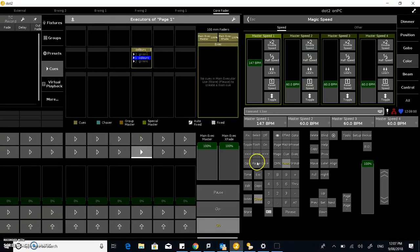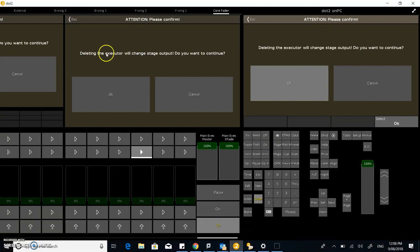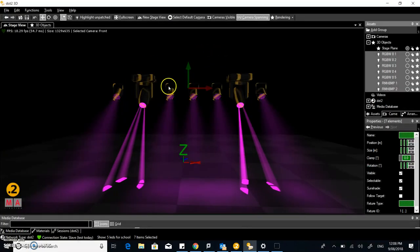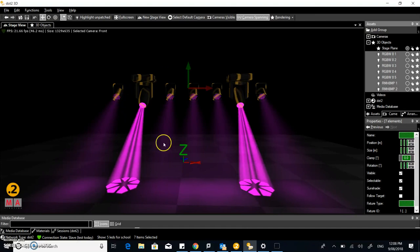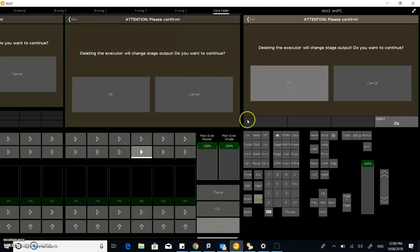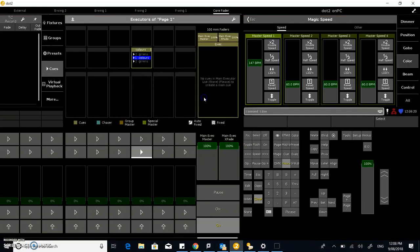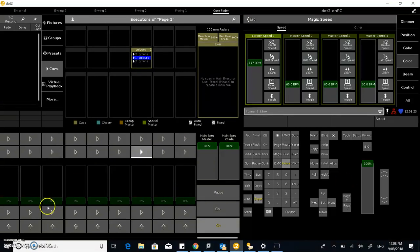If you want to delete a queue, all you have to do is press the delete button and then hit the queue here. Deleting the executor will change stage output. The reason for that is this is showing what the output of a queue is. If I want to do that, it will be deleted and that's okay if that's what I want. But for now I'm going to leave it. I'm going to press cancel and we're cool. So that's how you create a queue.